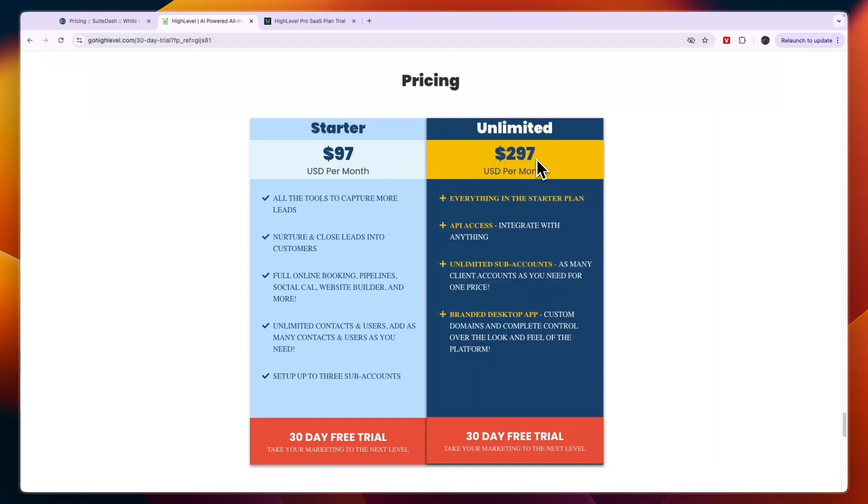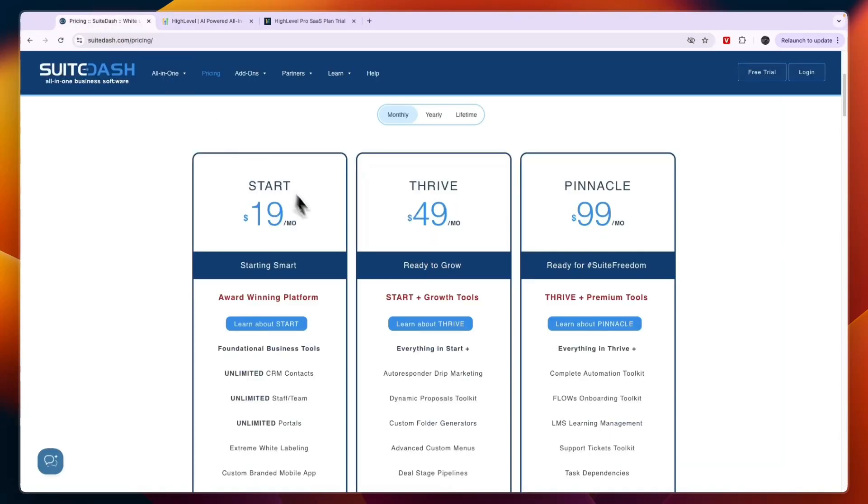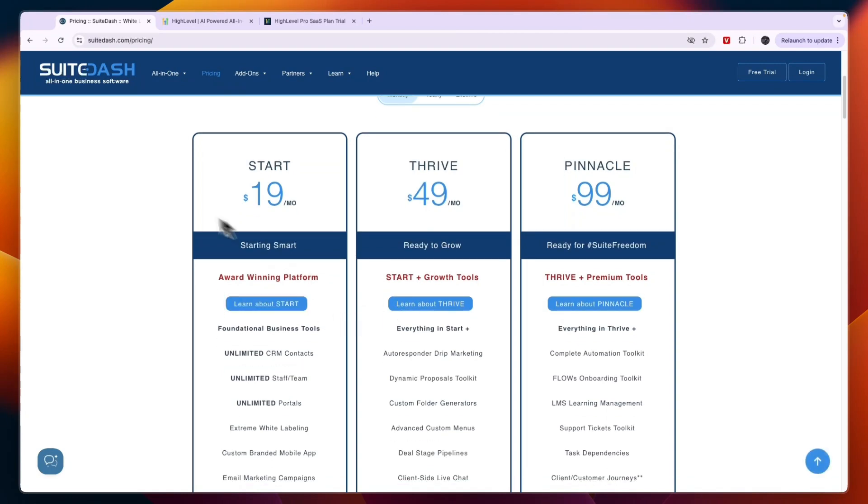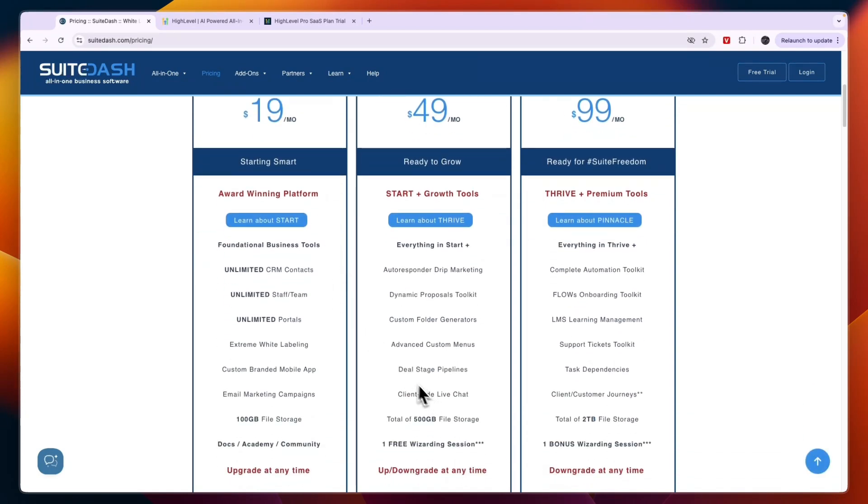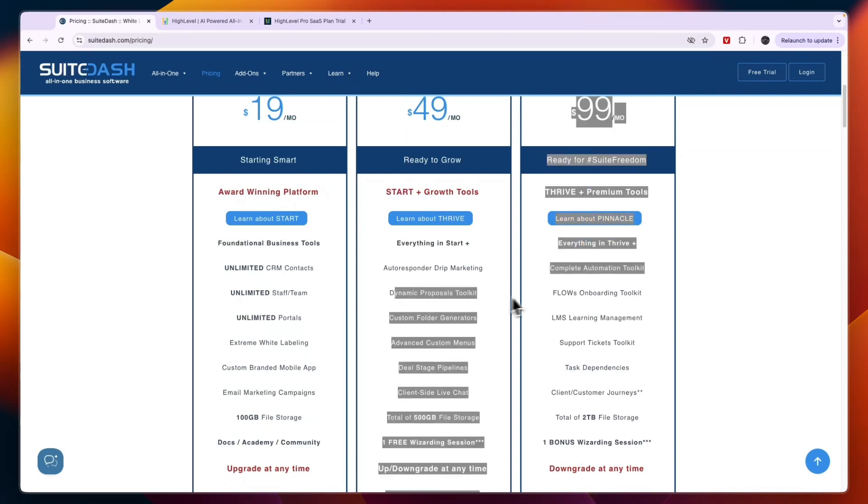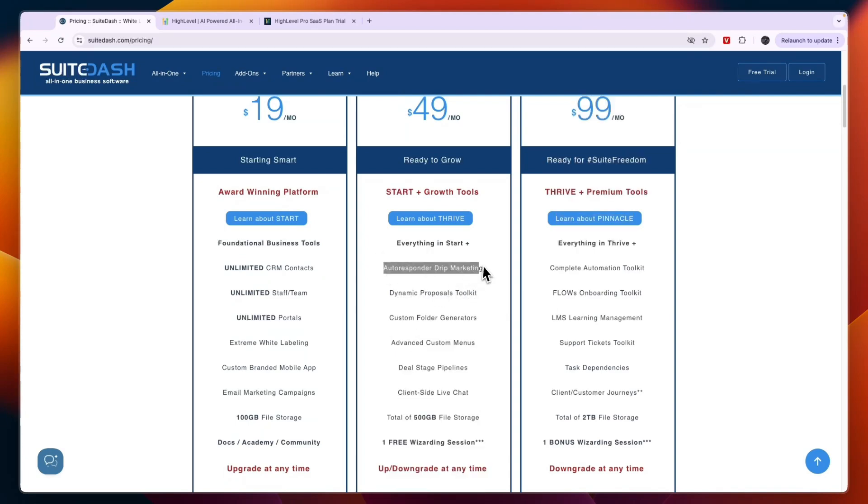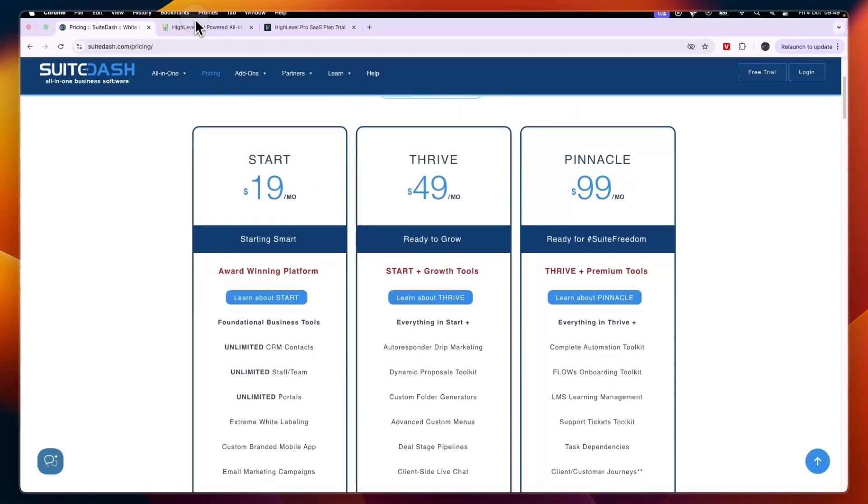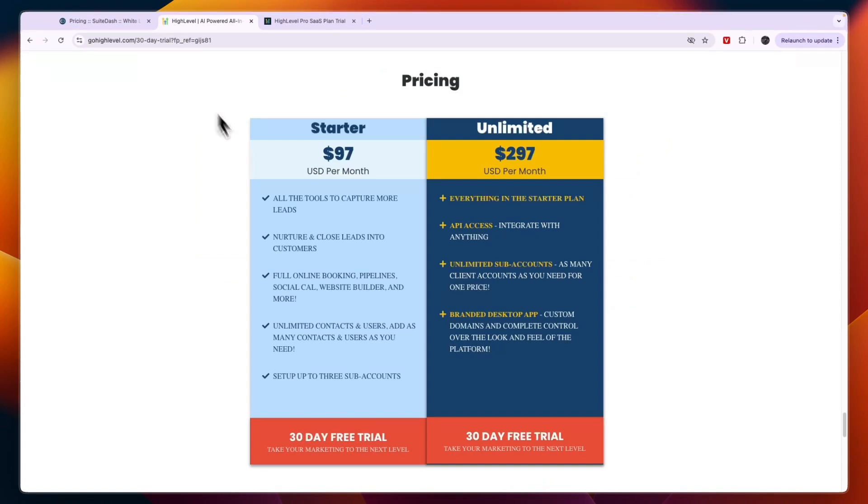When would I use SuiteDash? I would only use SuiteDash if you are looking for a more affordable tool and you are willing to compromise a little bit on the software itself. Especially with SuiteDash I would not really go with the Starter or Thrive plan since you won't get access to some really good features. I wouldn't go with the Starter plan because you will want to have the pipelines, the deal-stage pipelines, the dynamic proposal toolkit, autoresponder, and everything here.